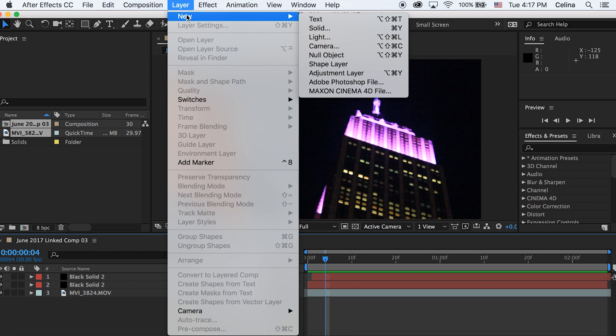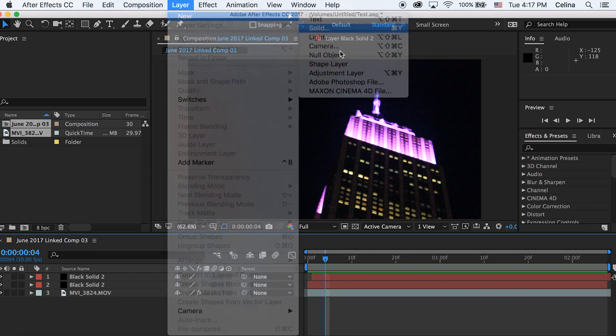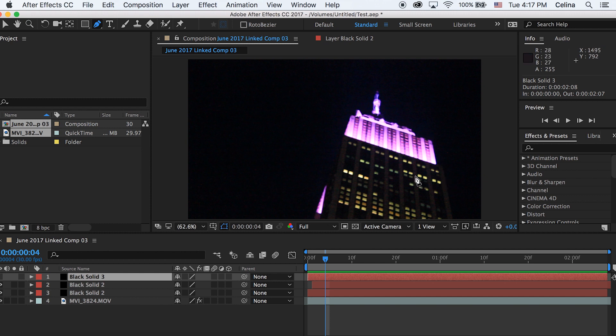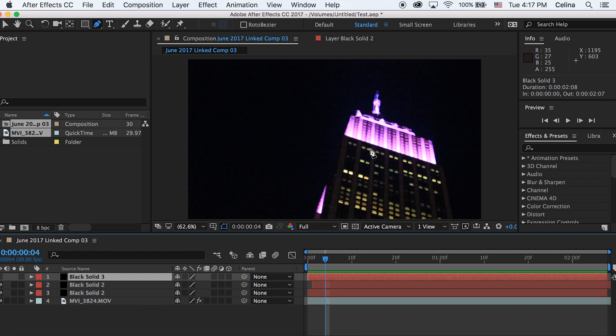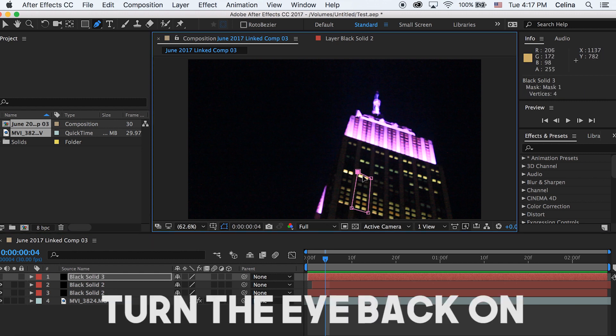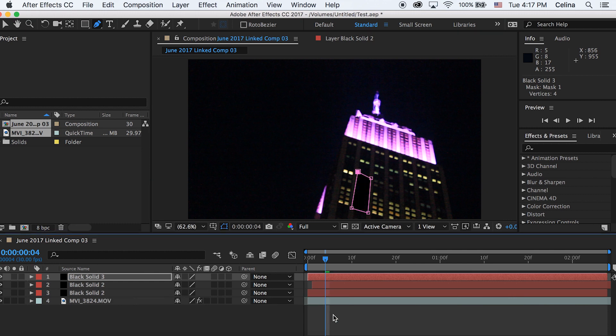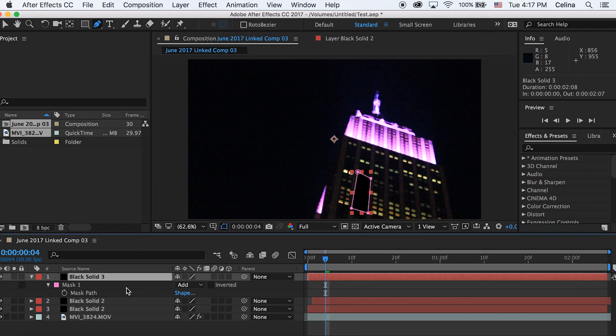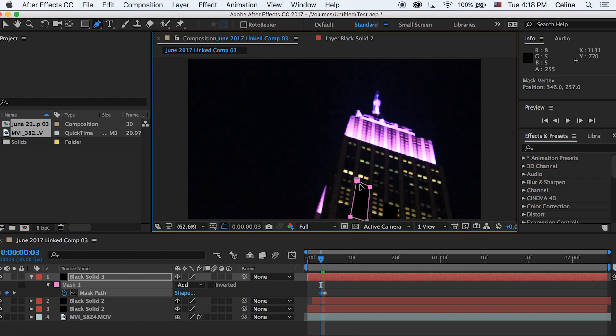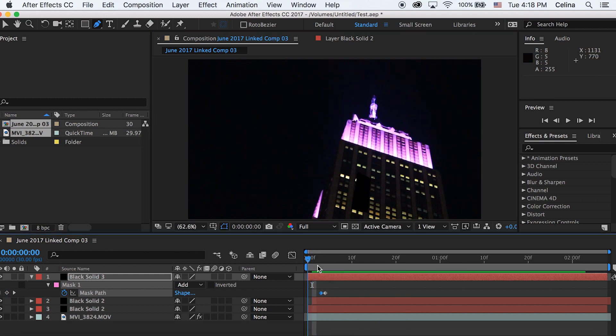Let's also make another new solid. I'm going to go to layer, new solid and have it black again. Then I'm going to press the eye off so we don't see it. Then I'm going to go to the pen tool and make sure I'm holding on to that black solid and create a little small rectangle. I'm going to do this a little bit after the clip starts. I created a new shape. Then I'm going to go one frame forward and adjust that shape to go all the way down.